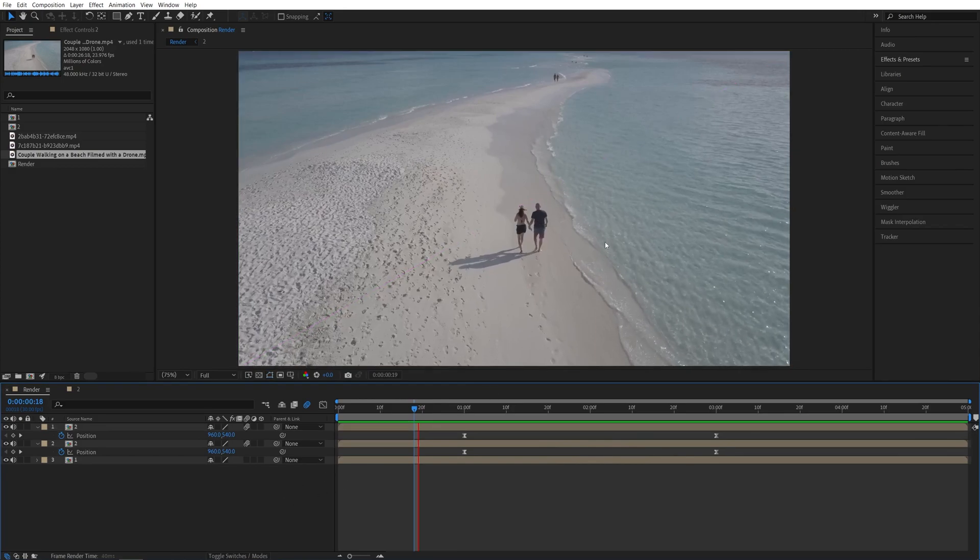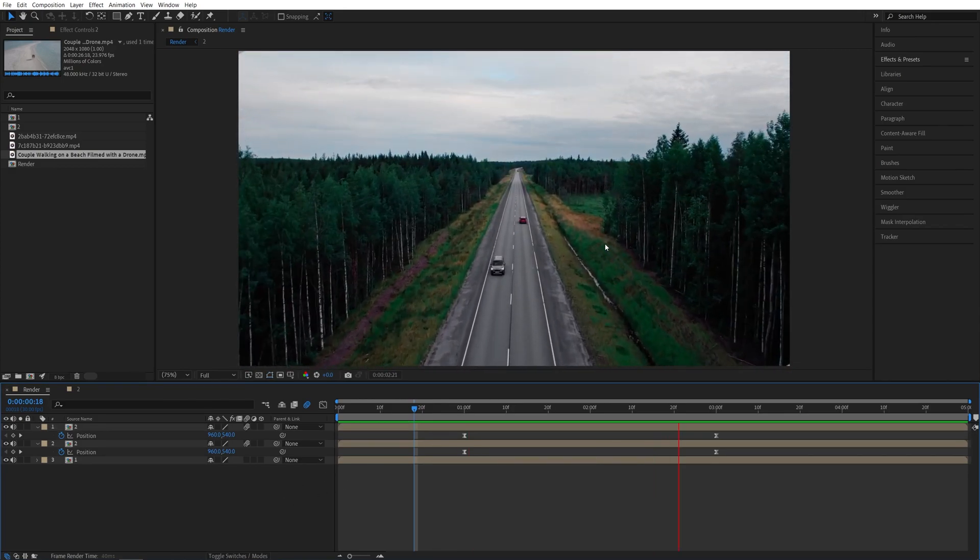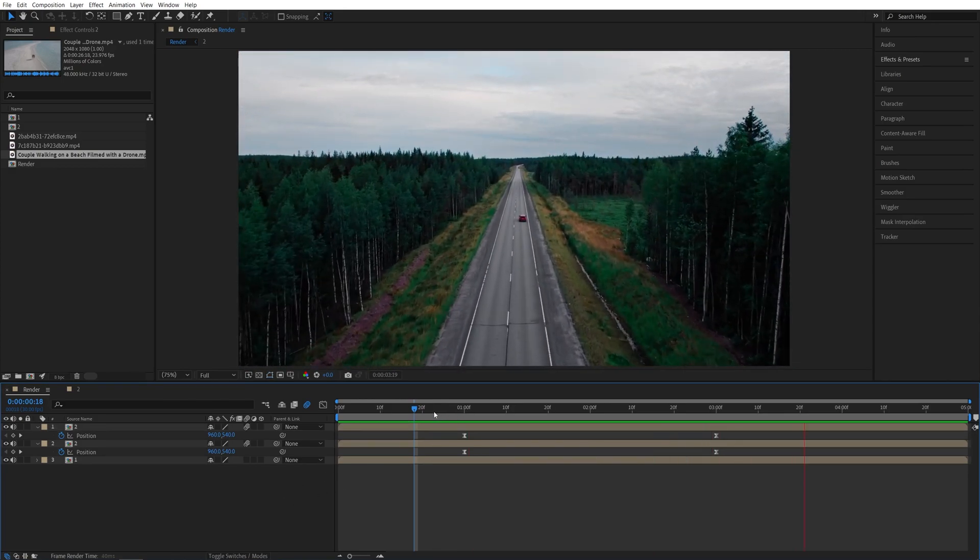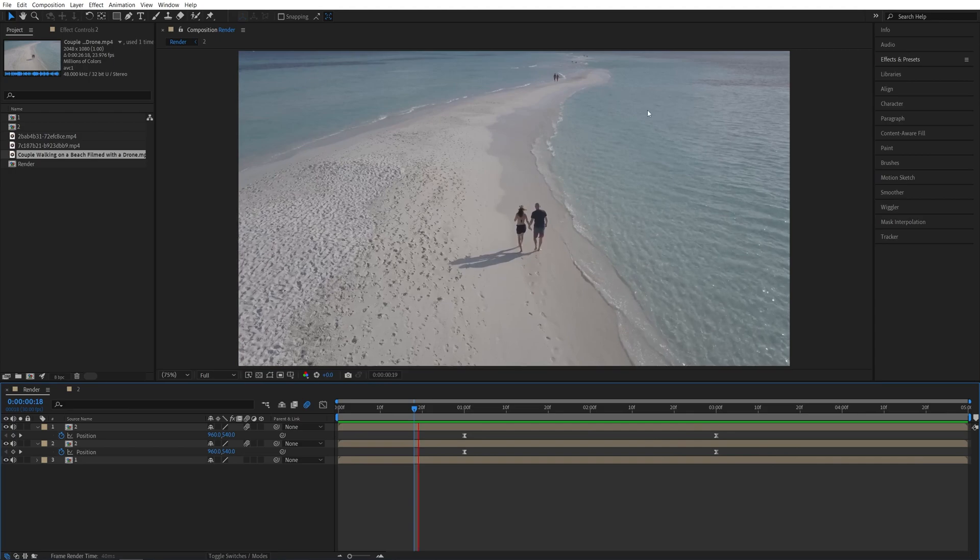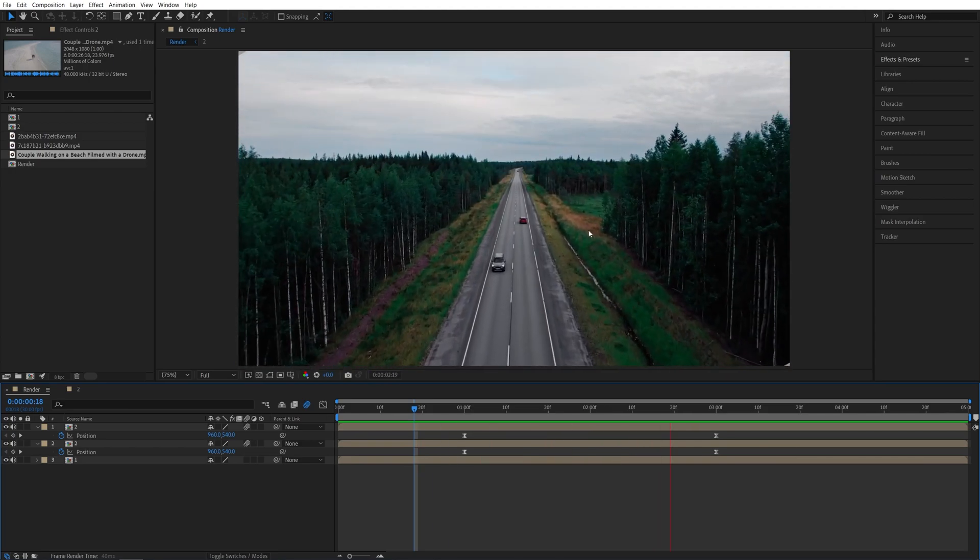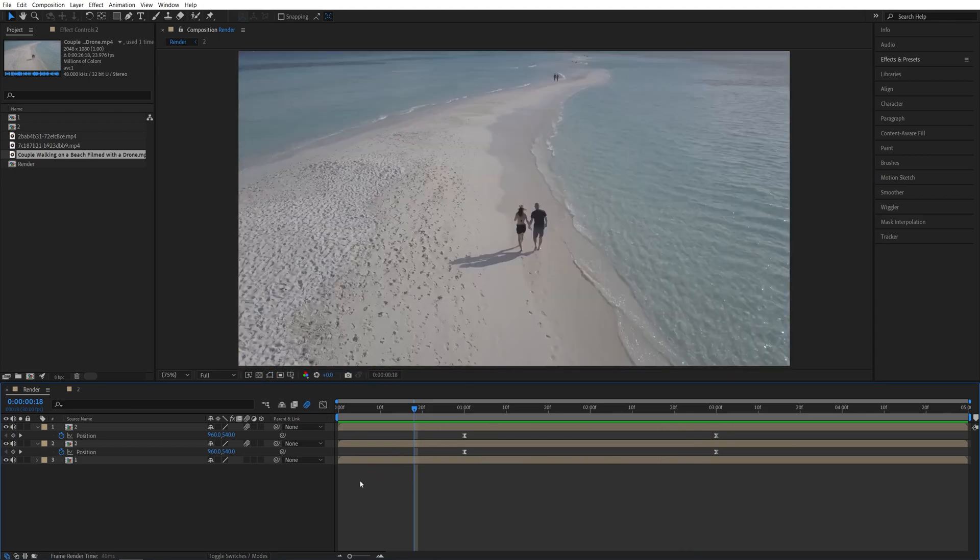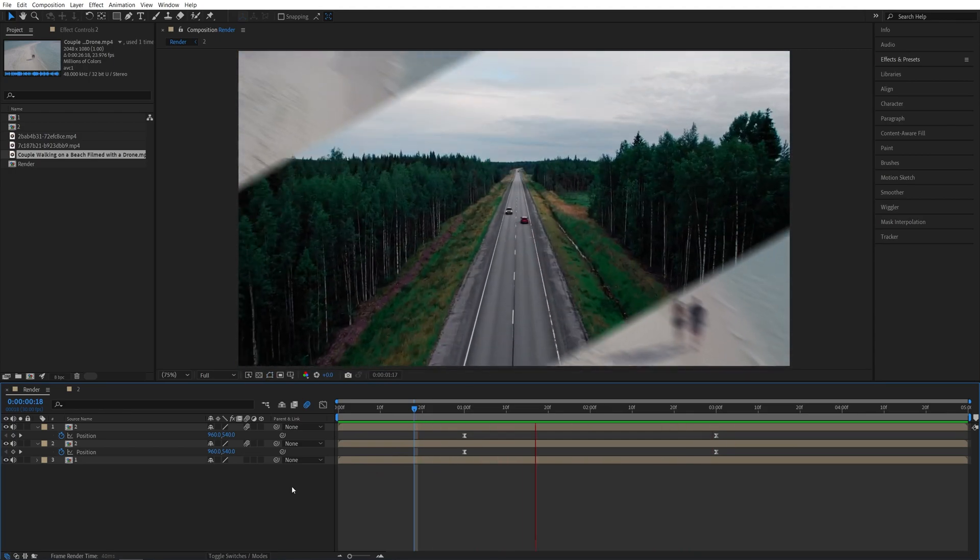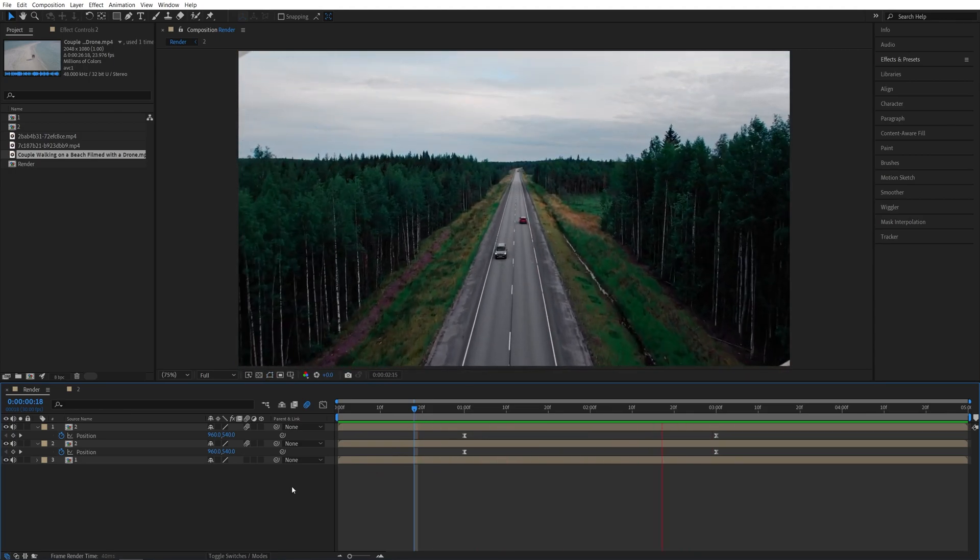So that is also super easy to adjust. And that's how I create a split-screen transition in After Effects. I hope you enjoyed and learned something new. Thanks for watching. See you in the next one. Peace out.